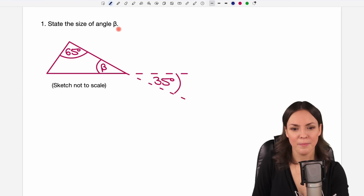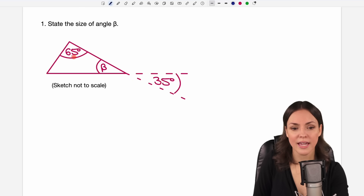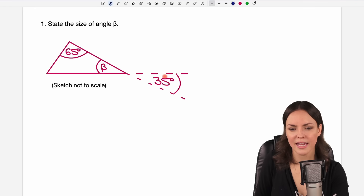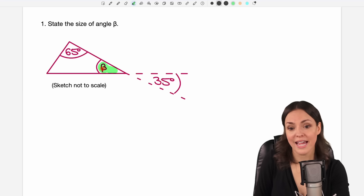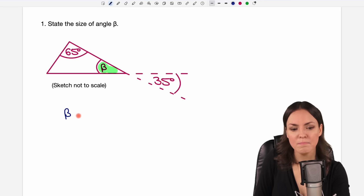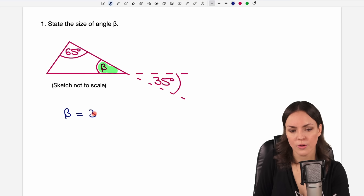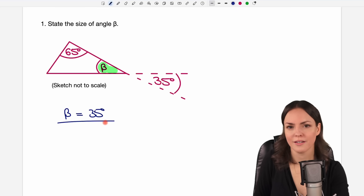State the size of angle beta. We have this triangle here. The sketch is not to scale. They give us the 65 degrees angle here. Beta is here and then these lines continue here and here, and they give us this angle with a size of 35 degrees. Beta lies opposite to this angle, so beta is the vertically opposite angle and has the same size. So we can say immediately that the size of beta equals 35 degrees.